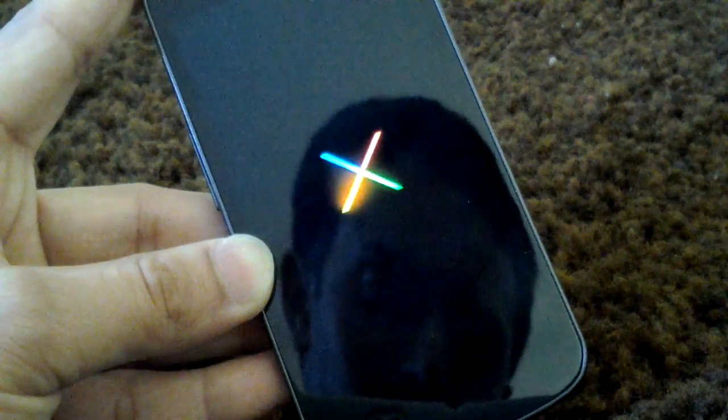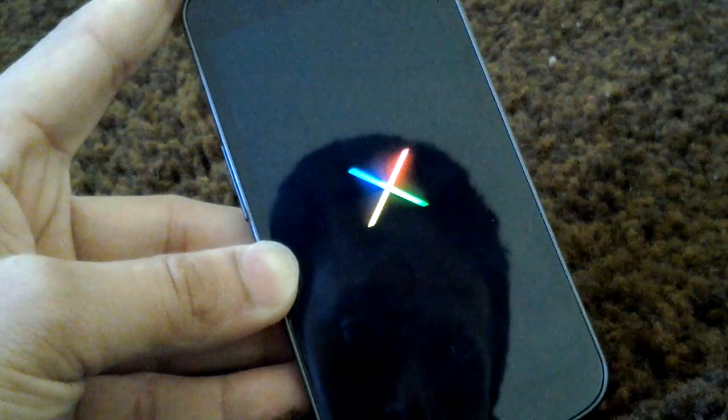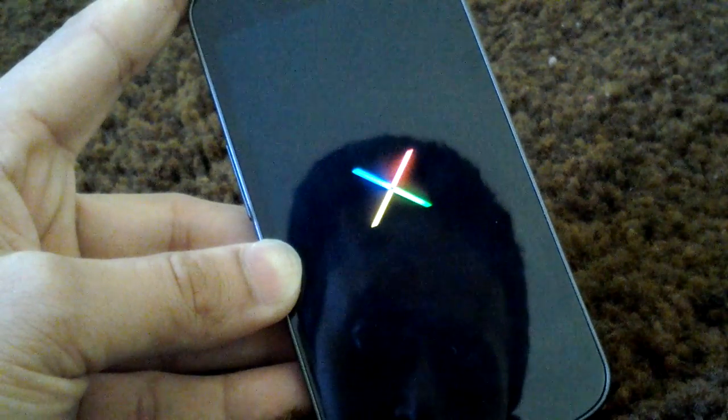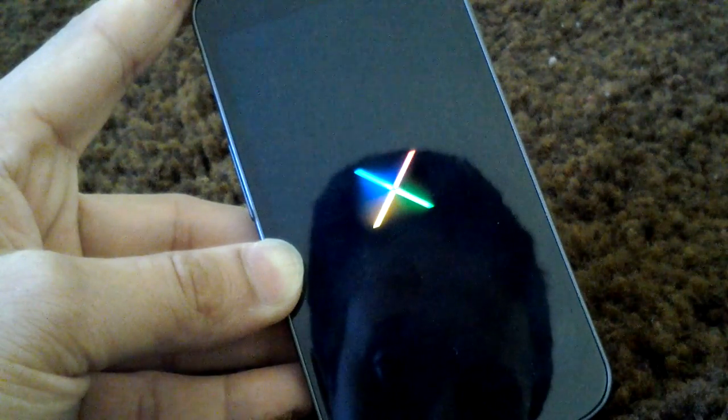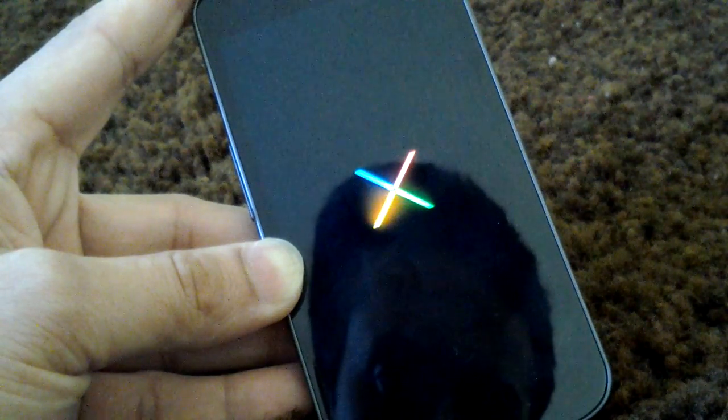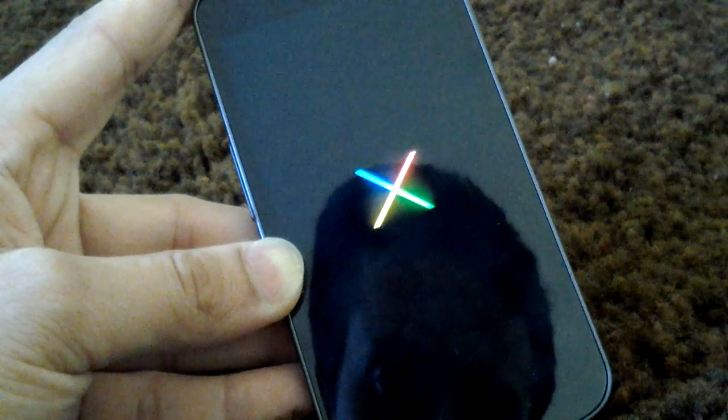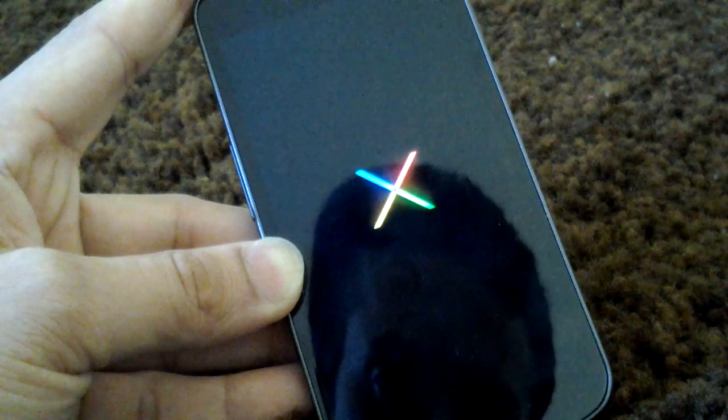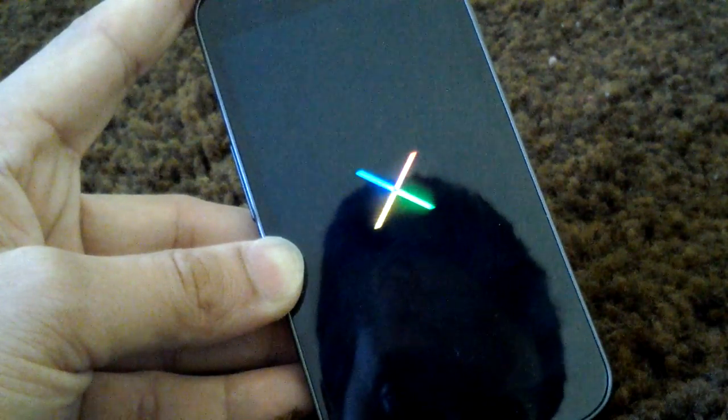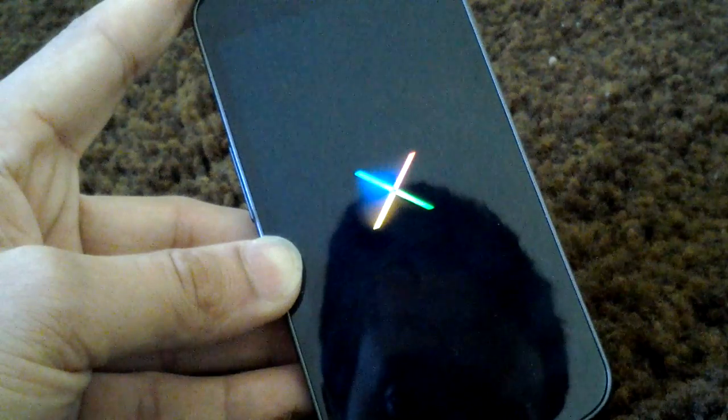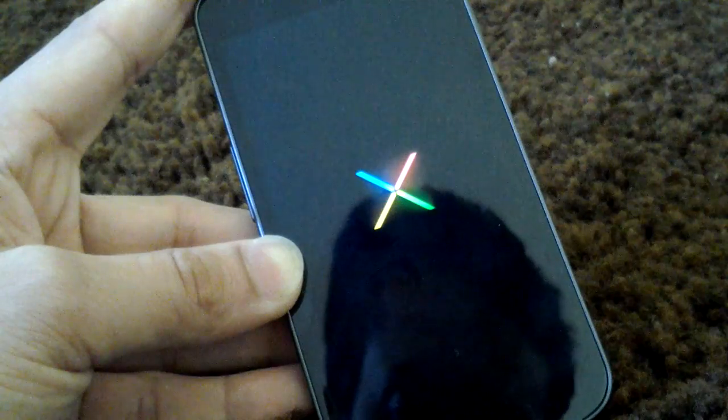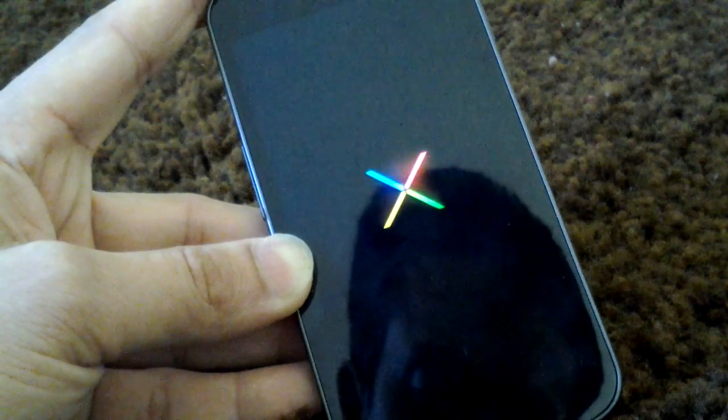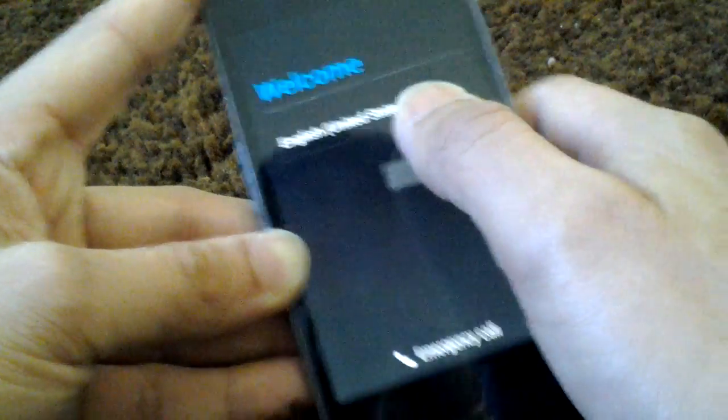That is the first boot up, so it may take longer than normal. It would be worth it if it goes through. Waiting, waiting, waiting. I hope it doesn't get stuck at here, stuck at the boot animation. Please, please, please.